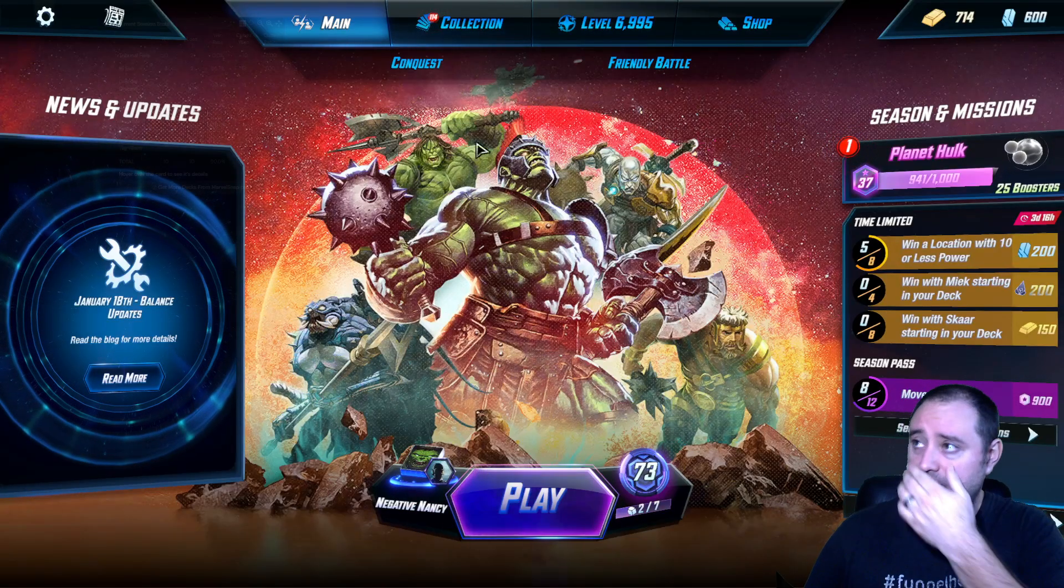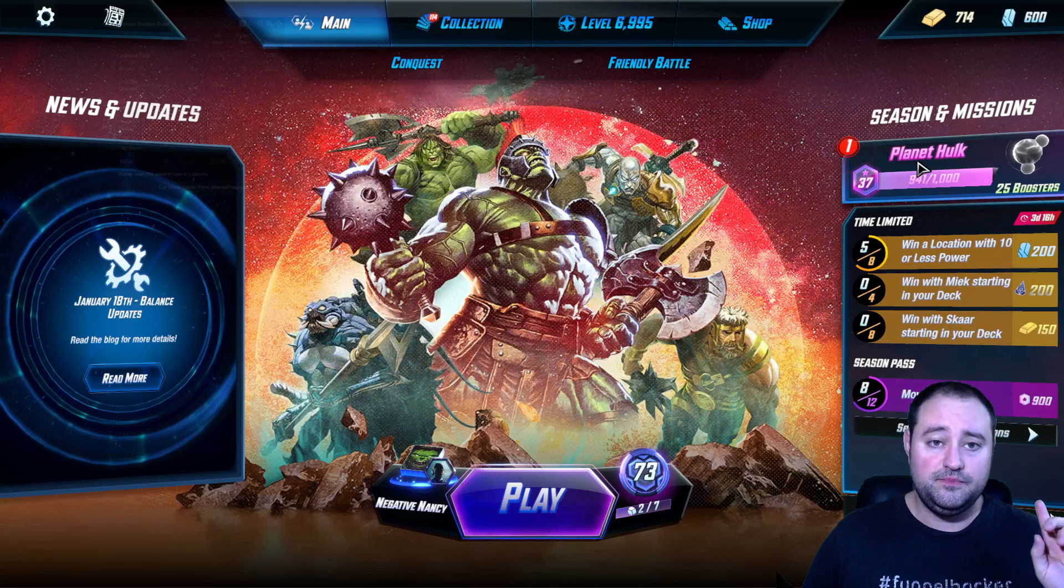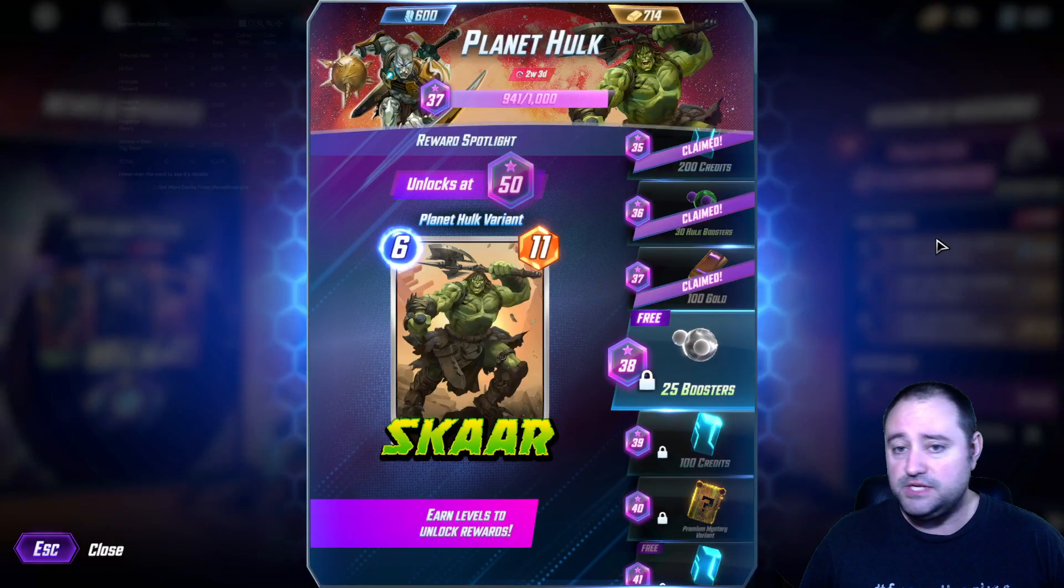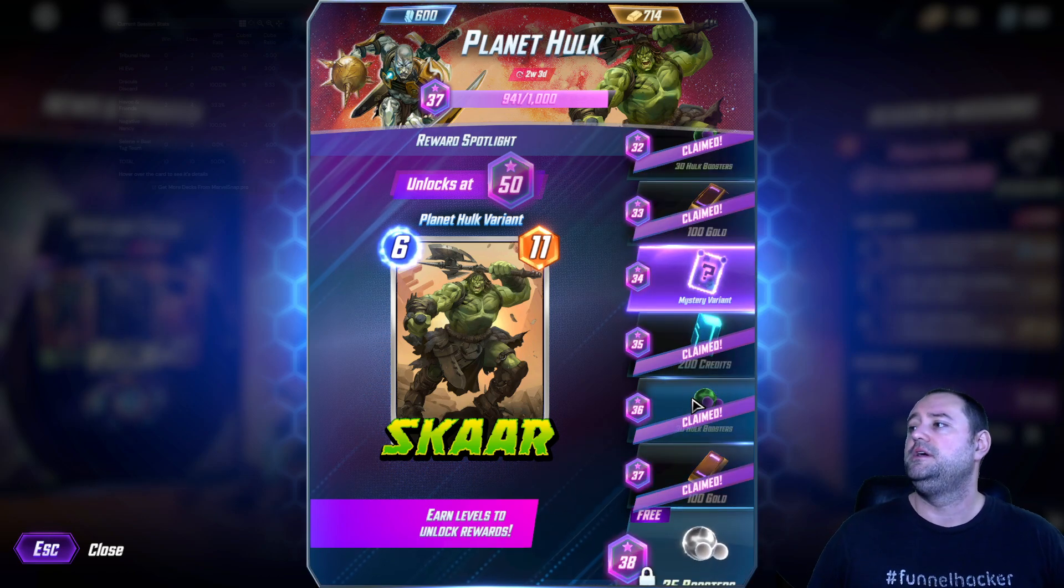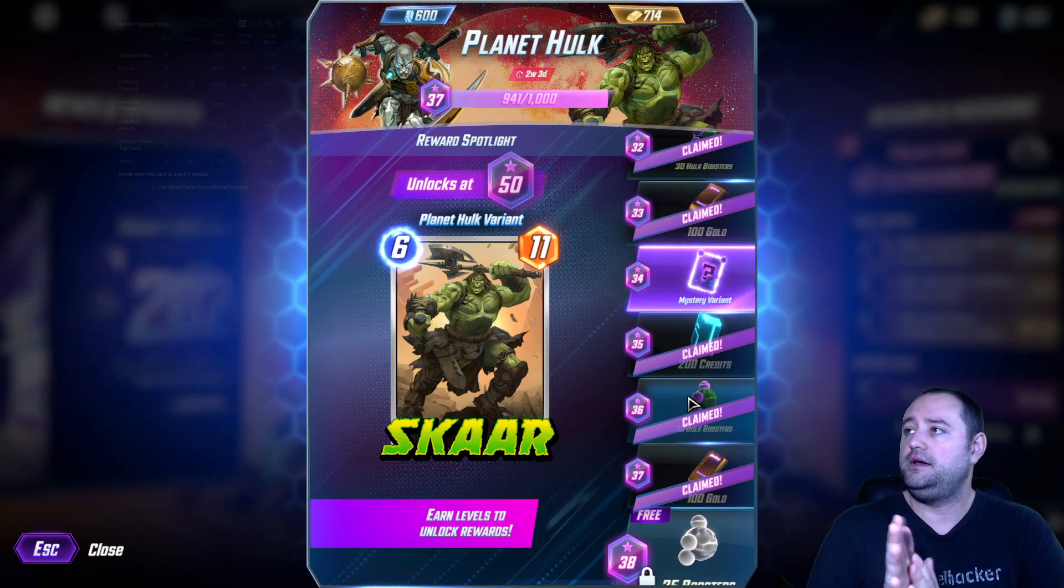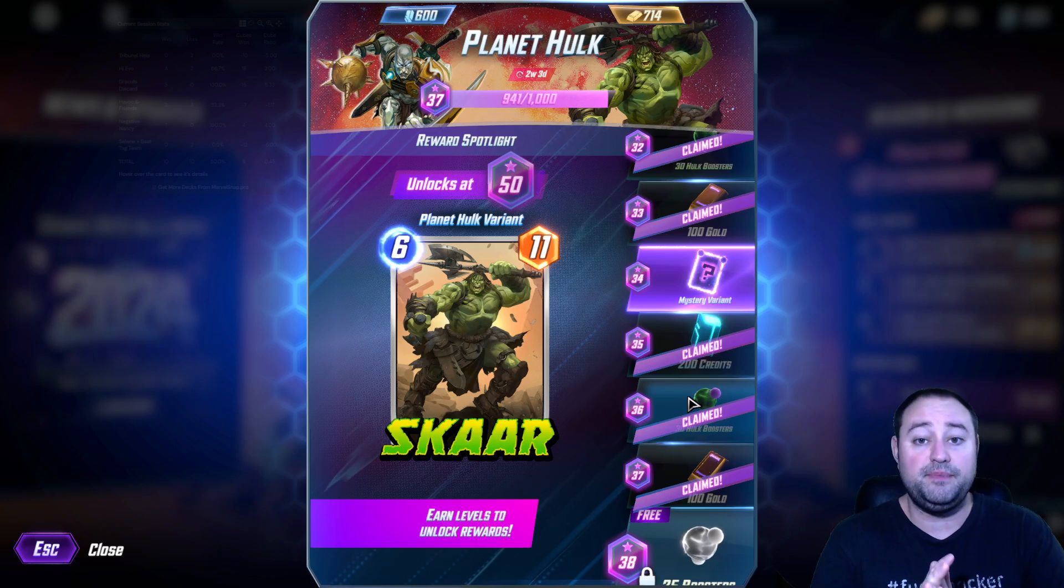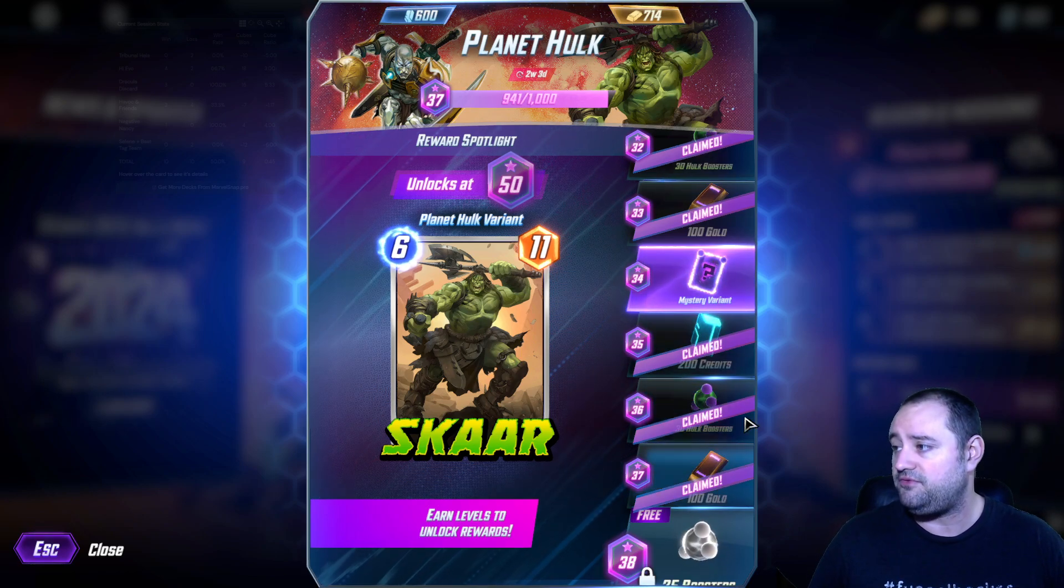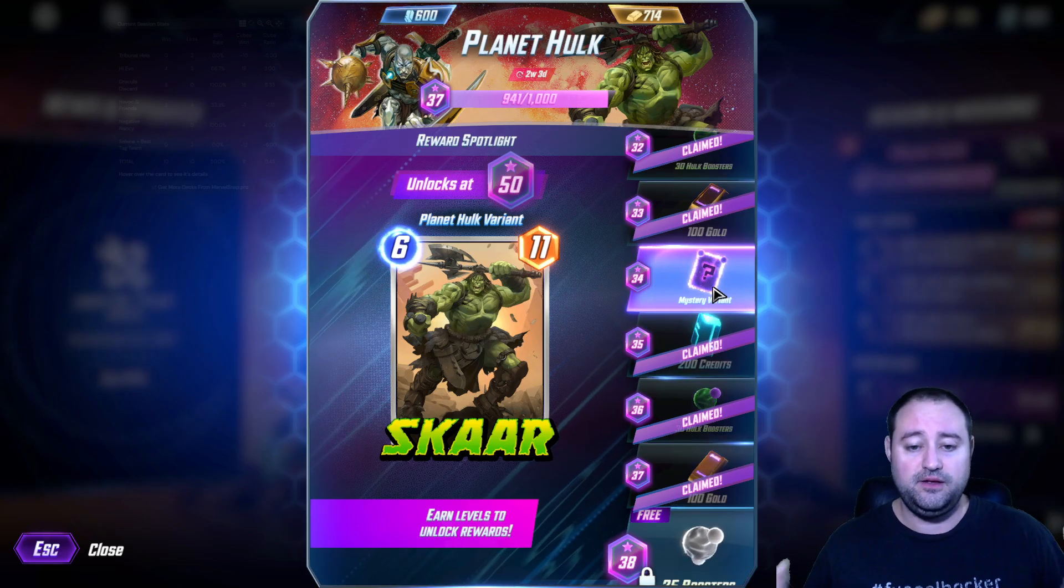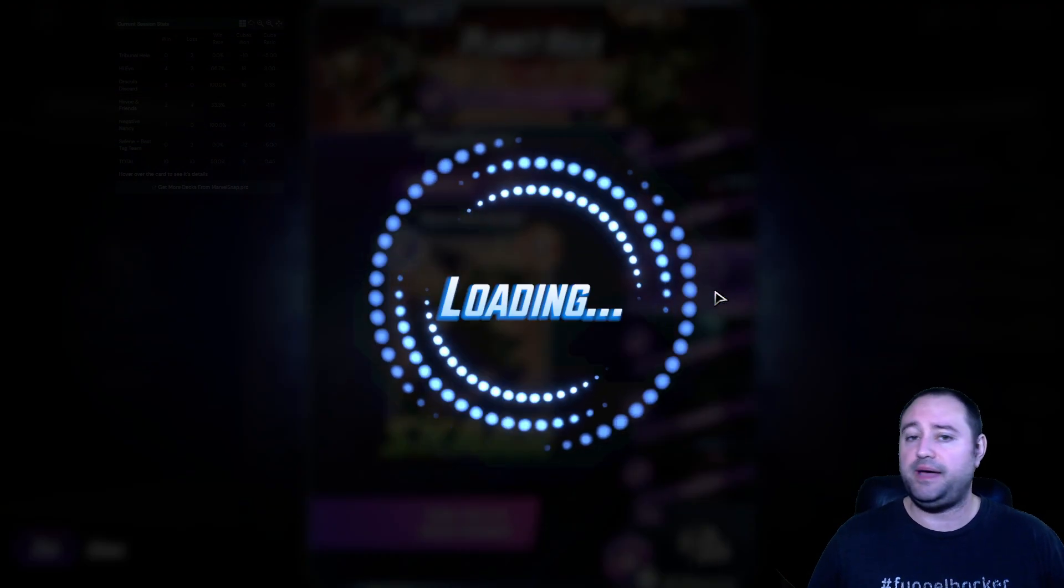We're going to do it in a second. But first, yesterday's video, I promised we were going to claim the Mystery Variant, and you can see today I gained 4 levels. Let's get into the Mystery Variant right off the bat, and let's see what that's about.